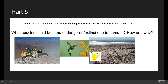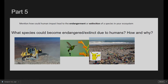Here's the last part of Part 5: mention how these impacts could lead to the endangerment or extinction of a species in your ecosystem. What species could become endangered due to these human impacts? I chose the hummingbird for my desert ecosystem — how would clearing land and littering cause this animal to go extinct? Think about the how and why. Make sure you submit this as a copy — make a copy of it before you submit. Until next time!